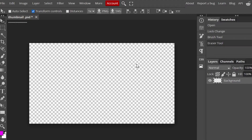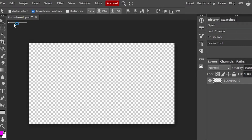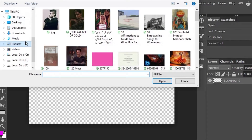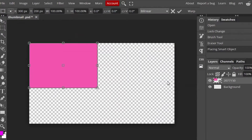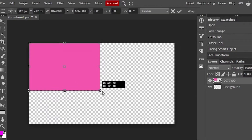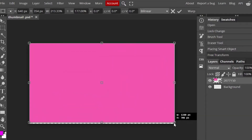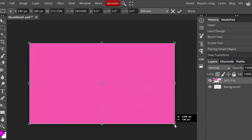Let's create our thumbnail. I'm going to grab my background. To import any image, go to File and choose Open and Place. Whenever we add an image, we'll use that option. Go to your pictures and select your background which you've already saved. Once it's placed, use the move tool to reposition and resize your image to fill the canvas, then click Confirm.